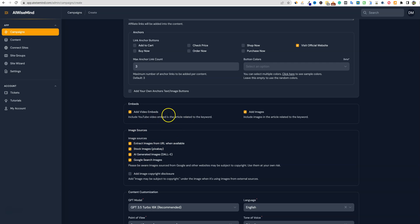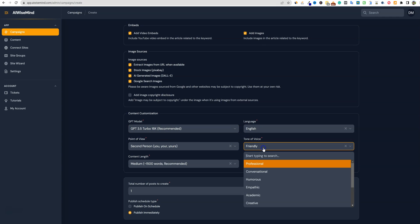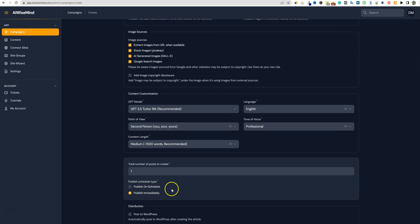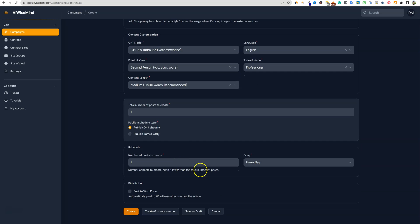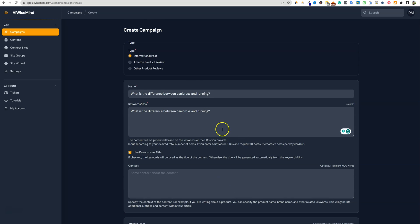We're going to stick with all this stuff over here — that looks fine. We're going to go with GPT 3.5 Turbo. In this case I'm going to select professional tone and medium length, and we're just going to not publish or schedule it, since we just want to write the post and not actually schedule it.